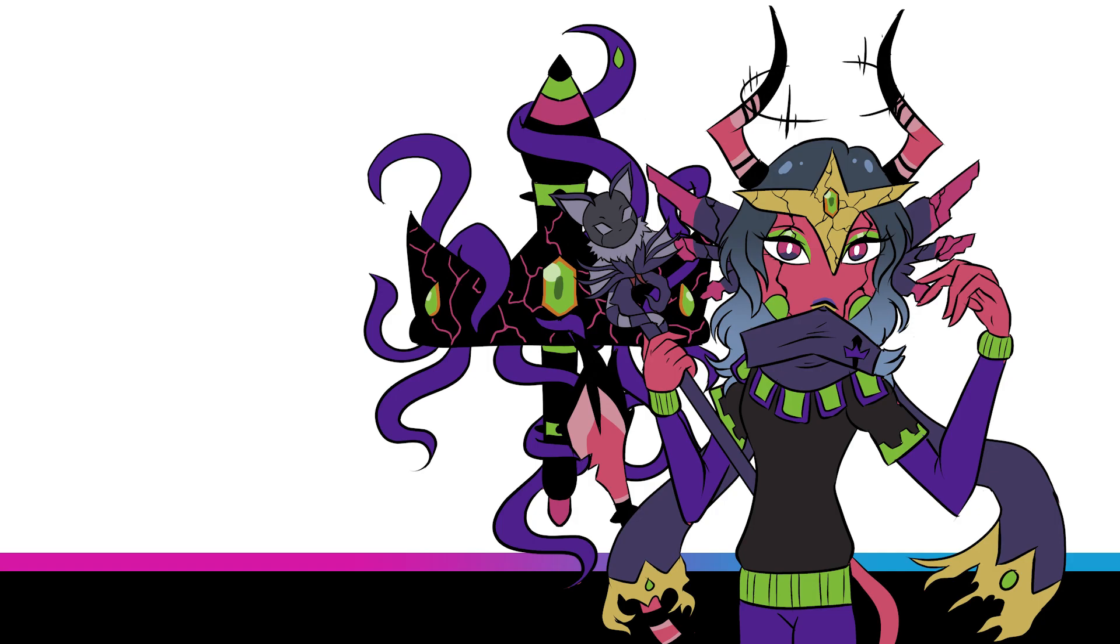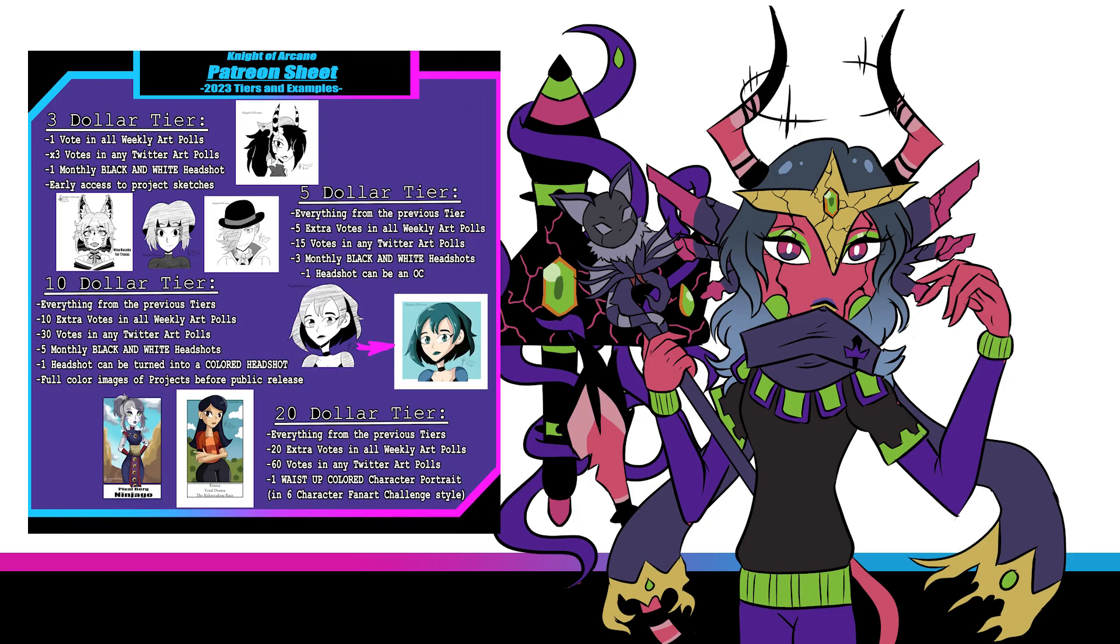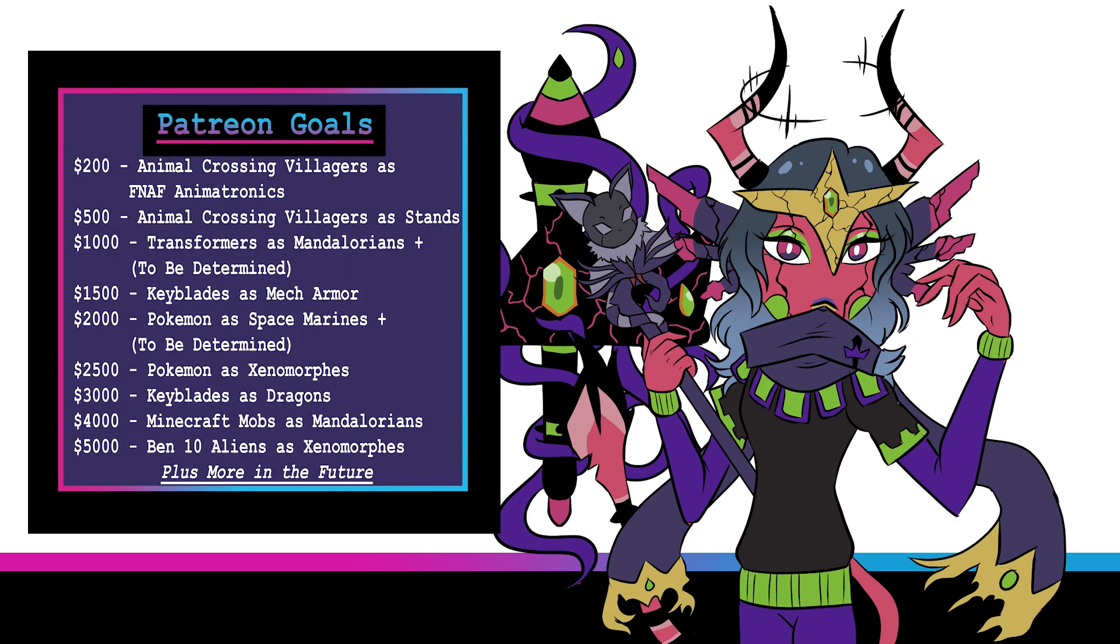Before we get into the video, I'd like to quickly shout out my Patreon, which allows patrons to get monthly art rewards and access to Patreon-only polls starting at $3 a month. And the more patrons we get, the closer we get to our Patreon video goals as well.